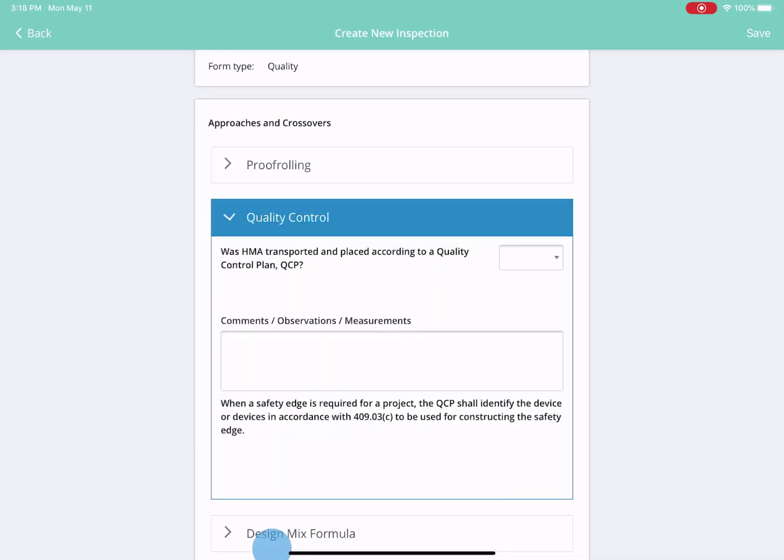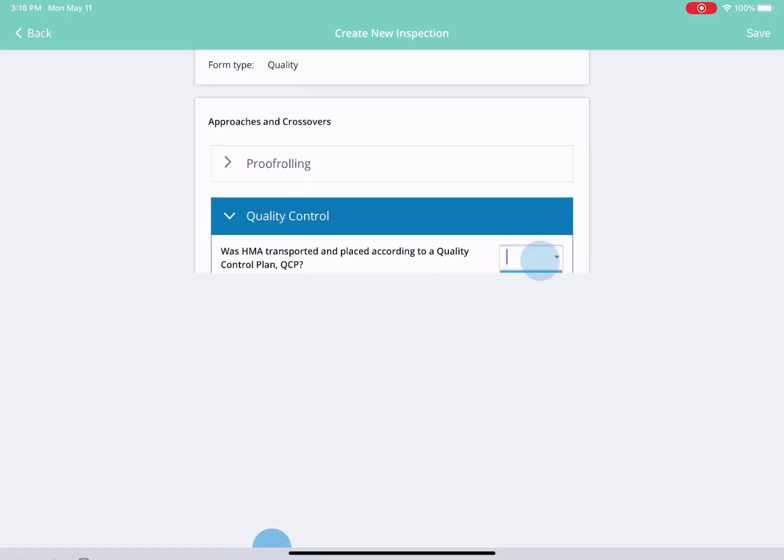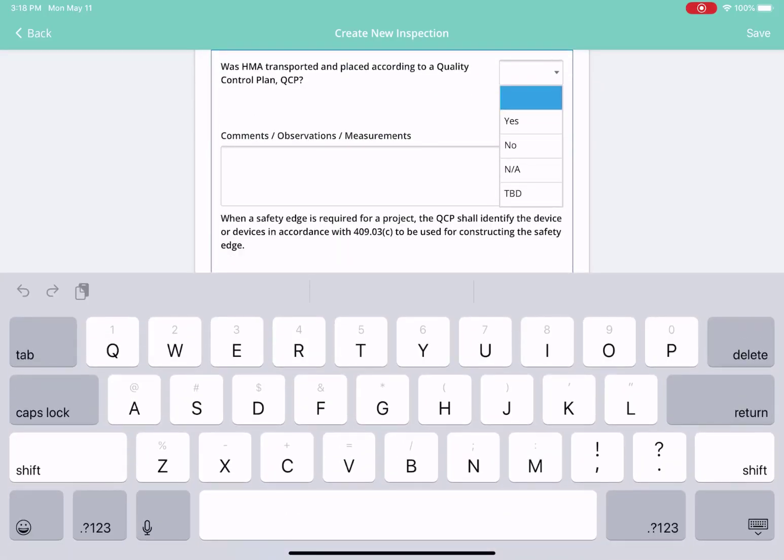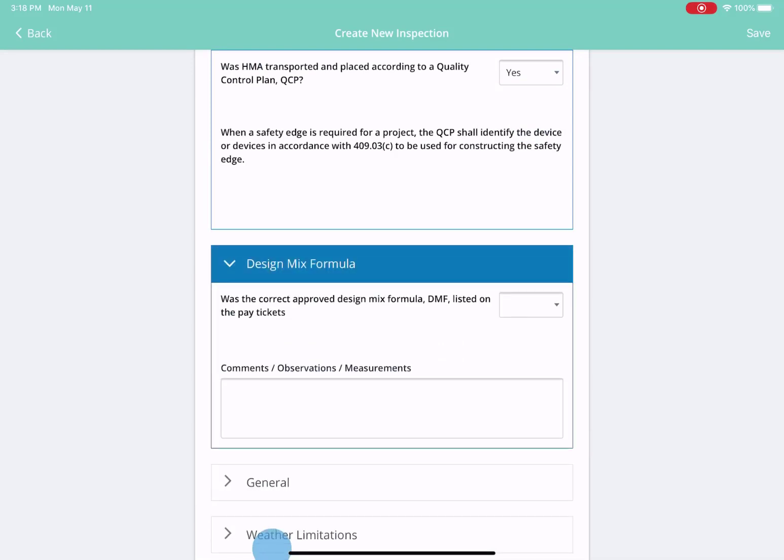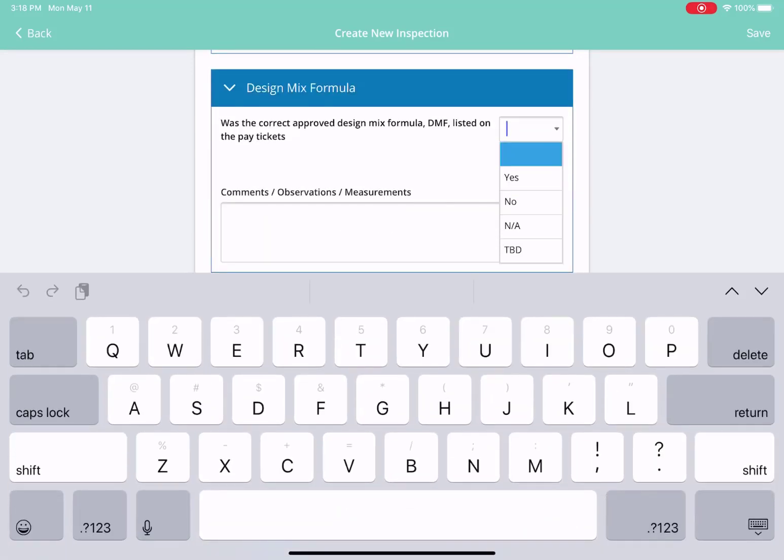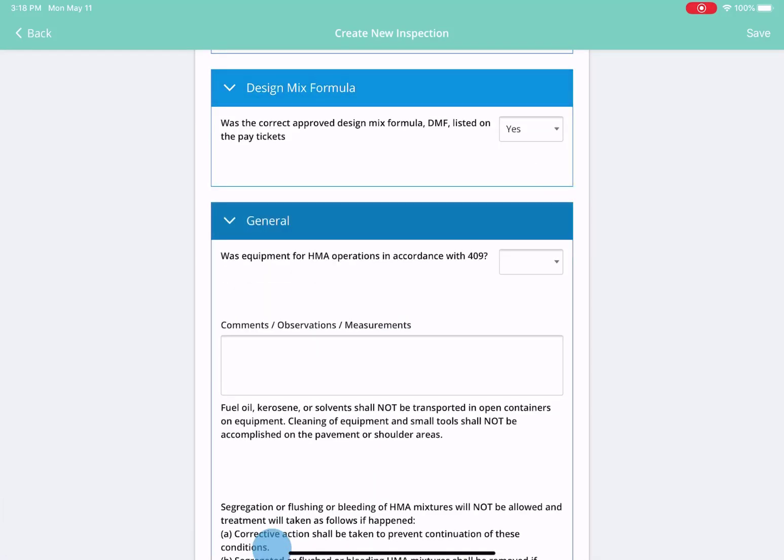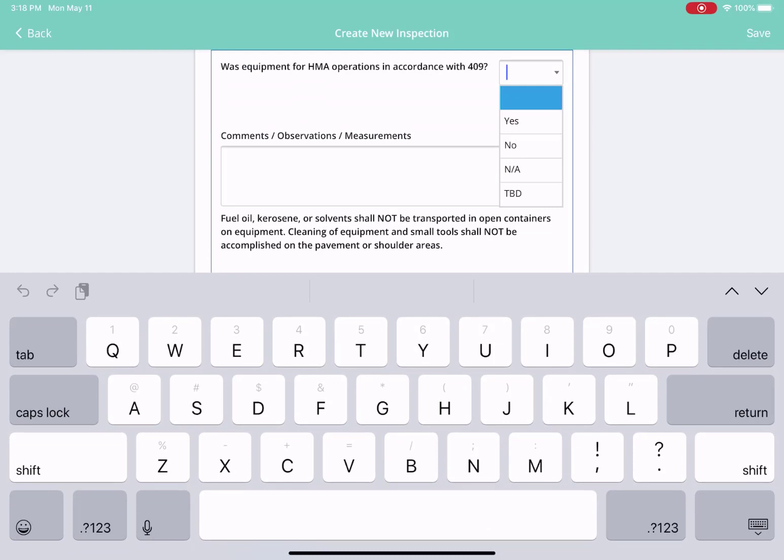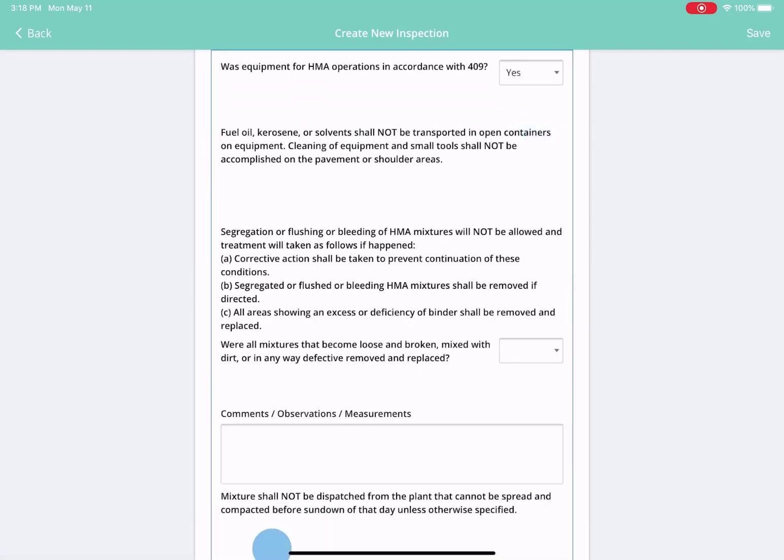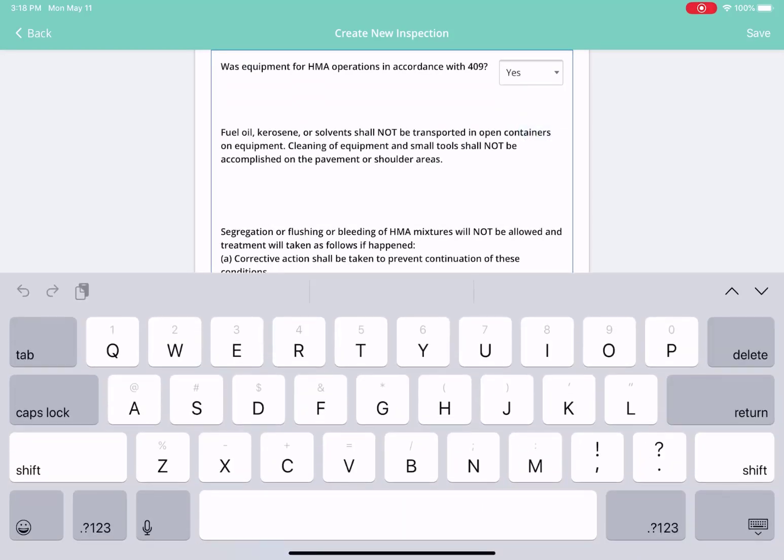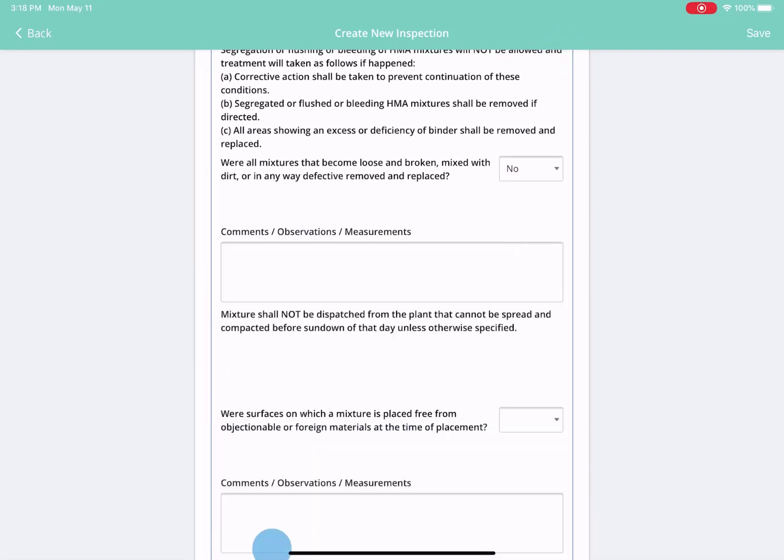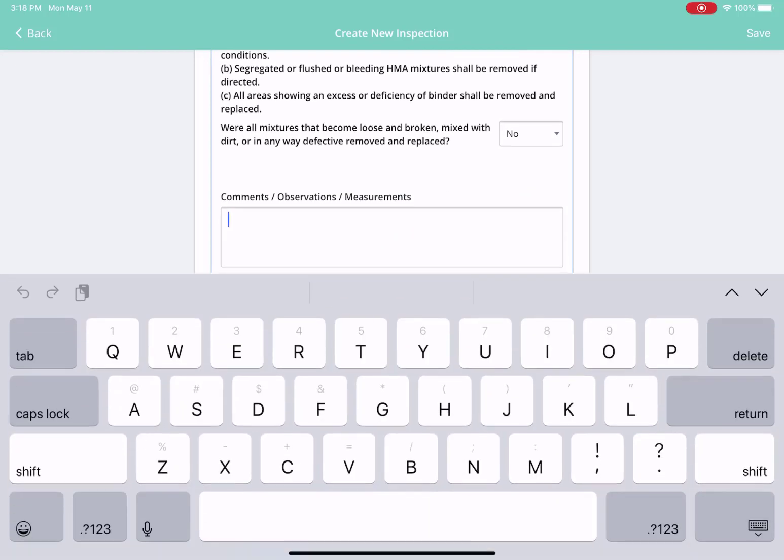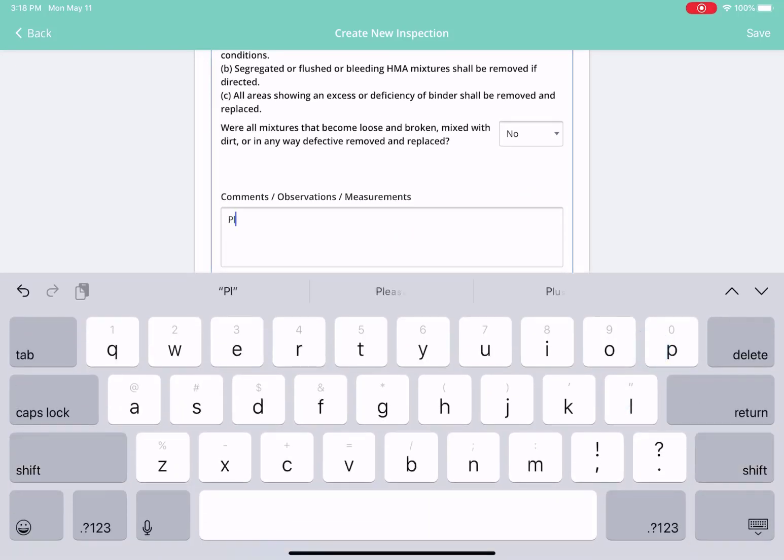Once you start executing on the form, each dropdown has yes, no, or not applicable and to be determined. When you select yes, you have completed the work per the specs, your comment box disappears and allows more screen space.